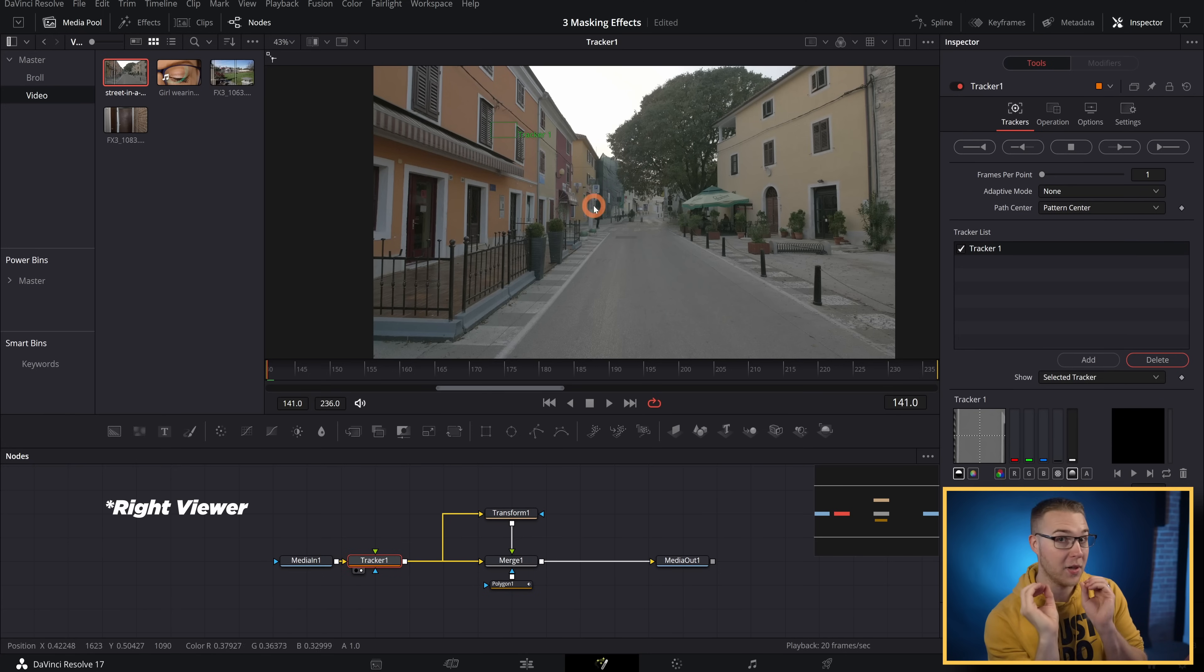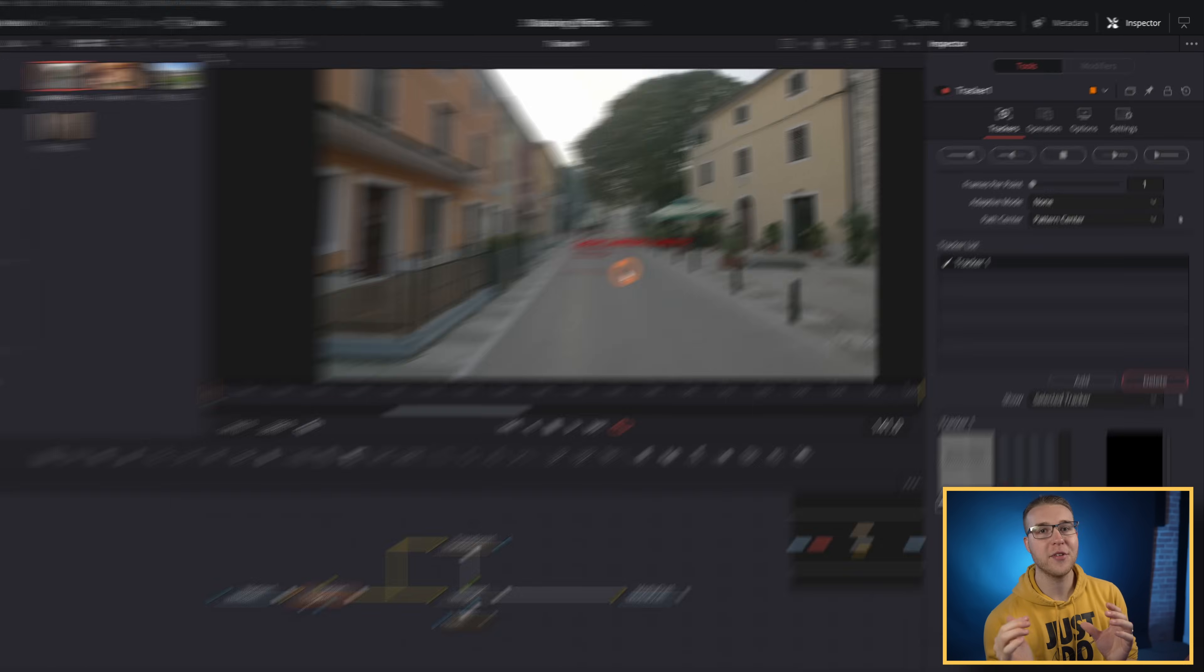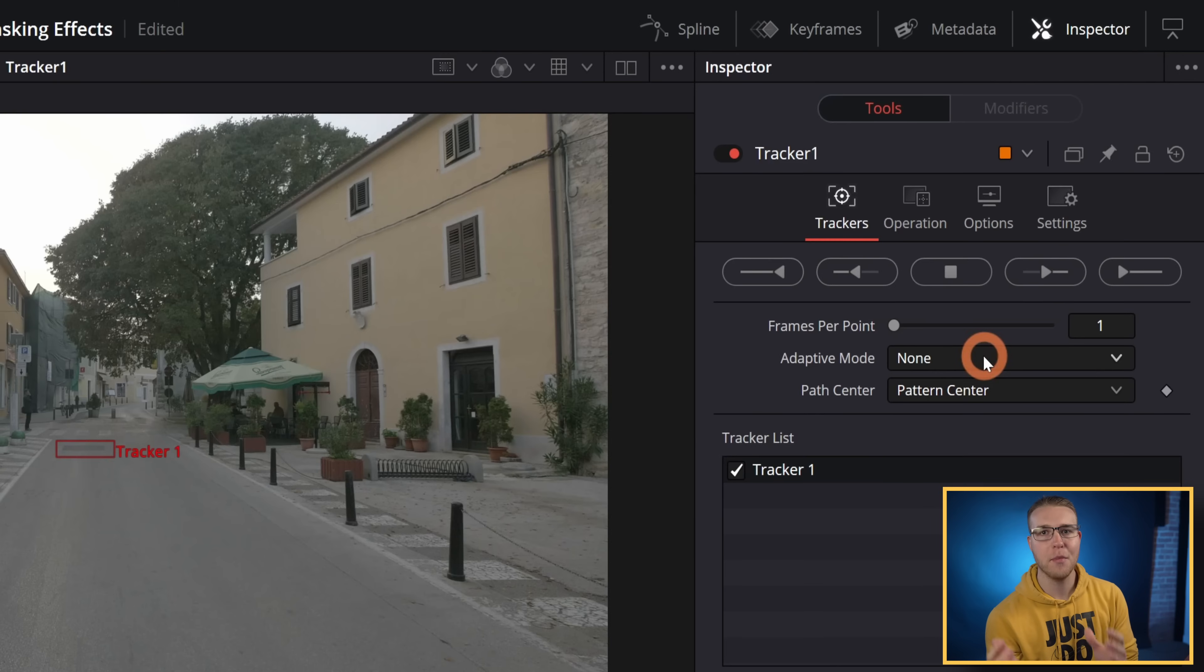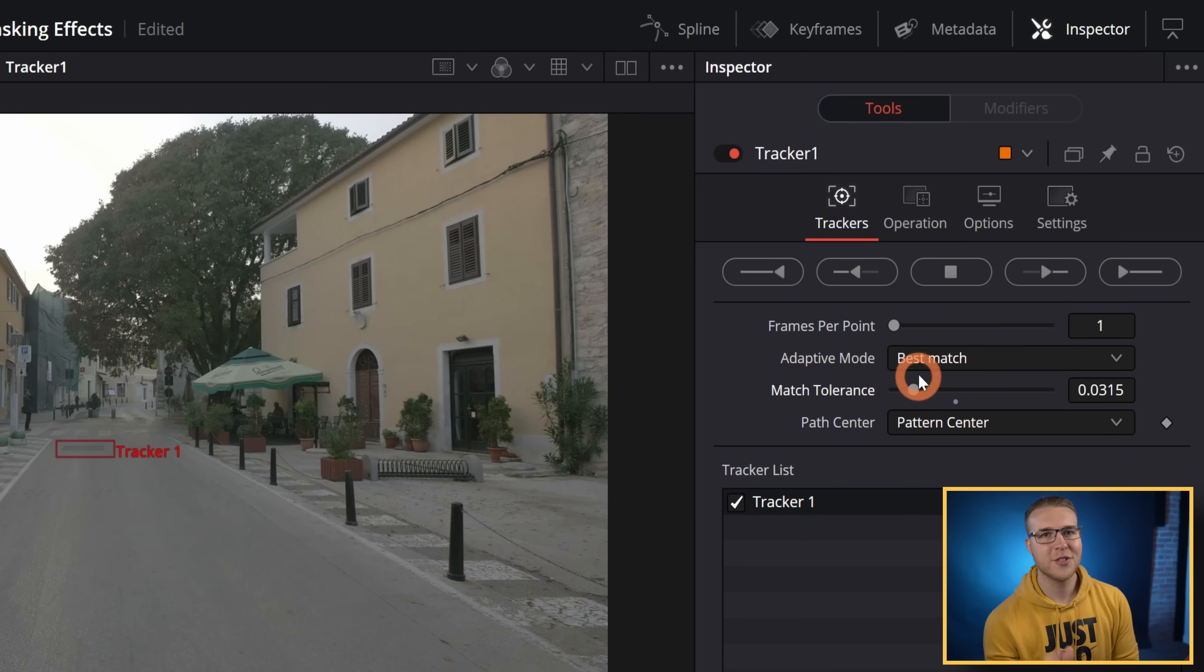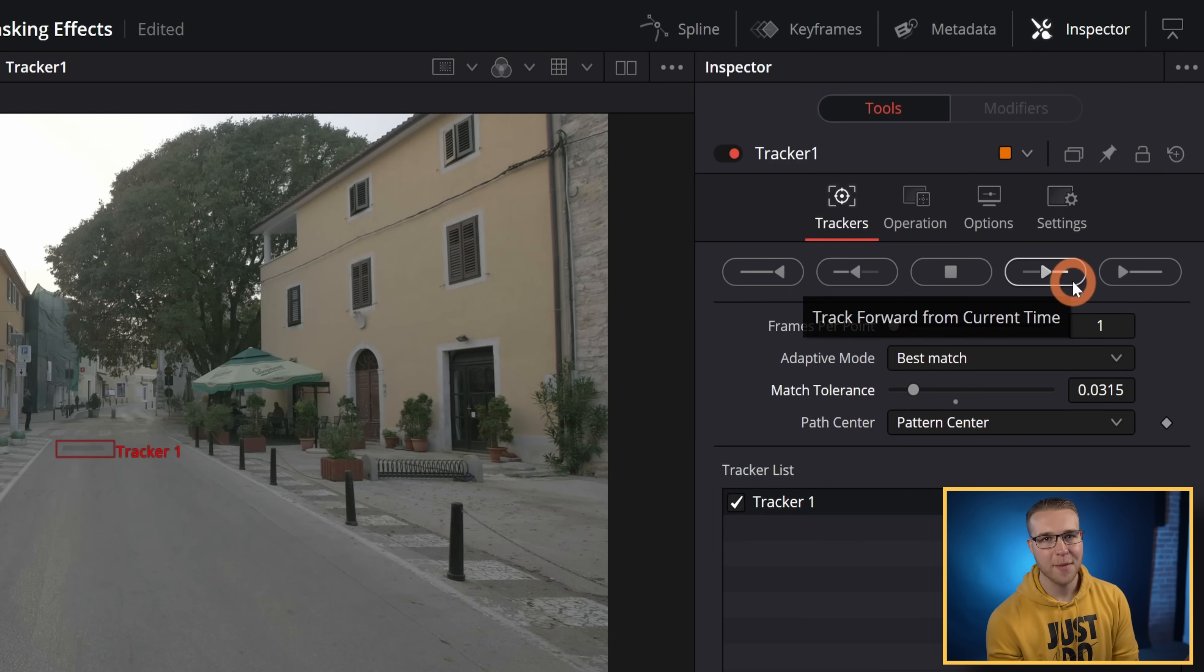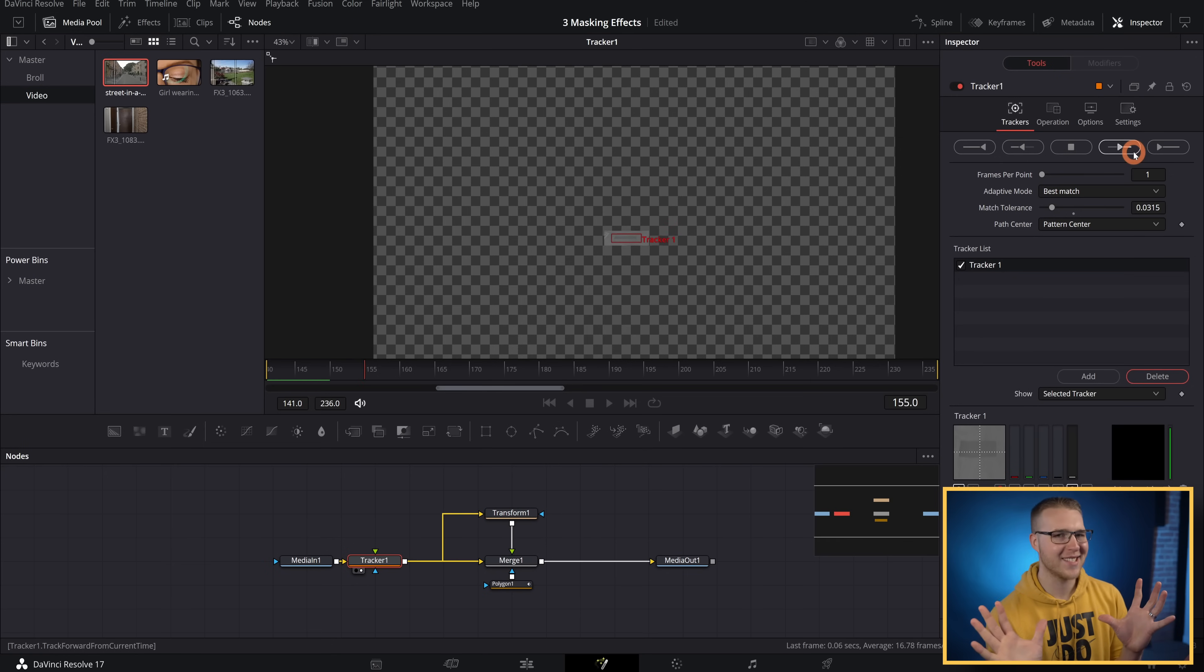Once we do that, go up to adaptive mode and hit best match, then bring down the tolerance a bit. So hit track forward from the current time and then let DaVinci Resolve do its thing.